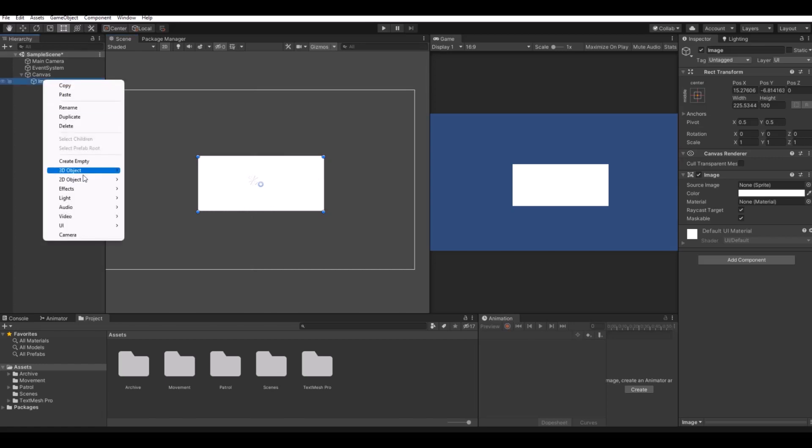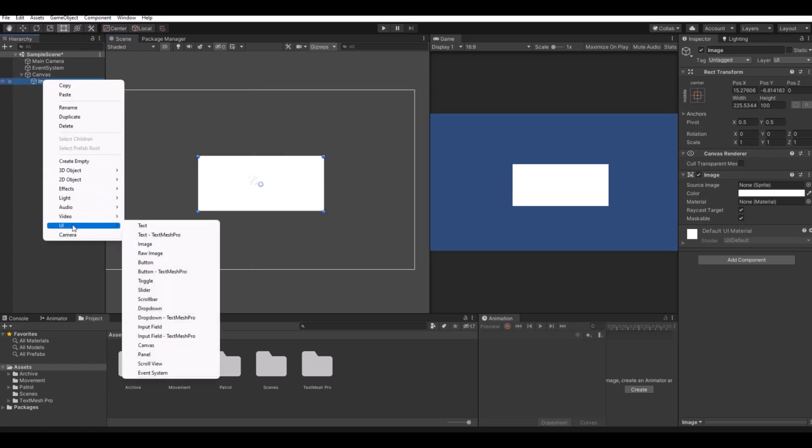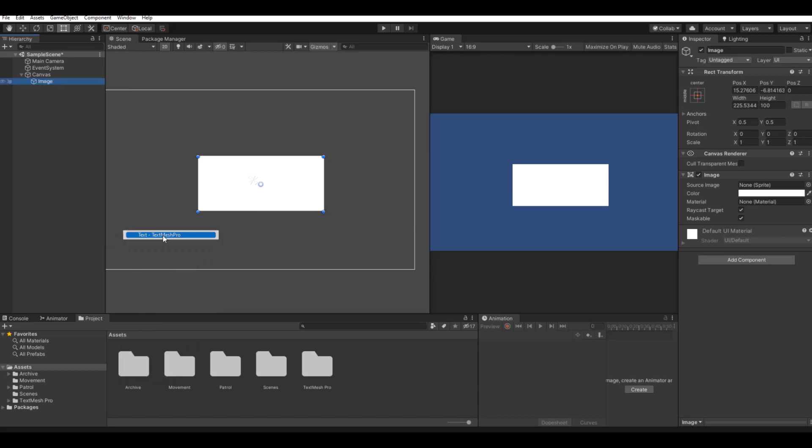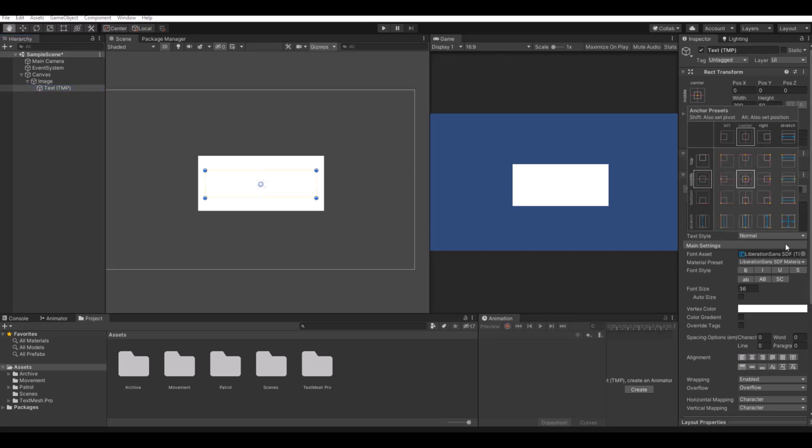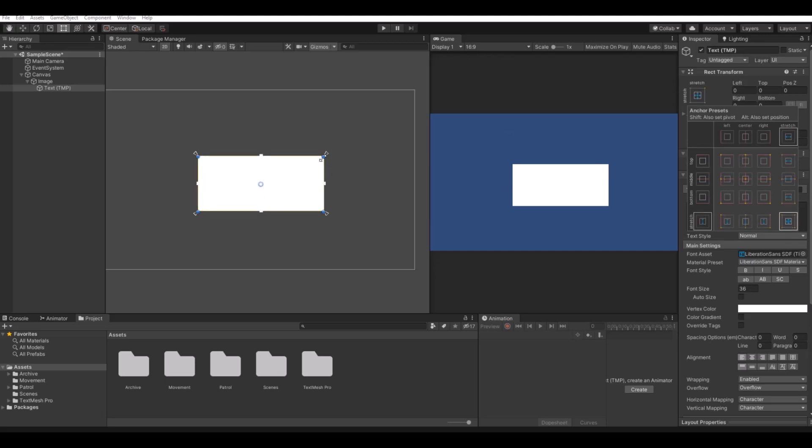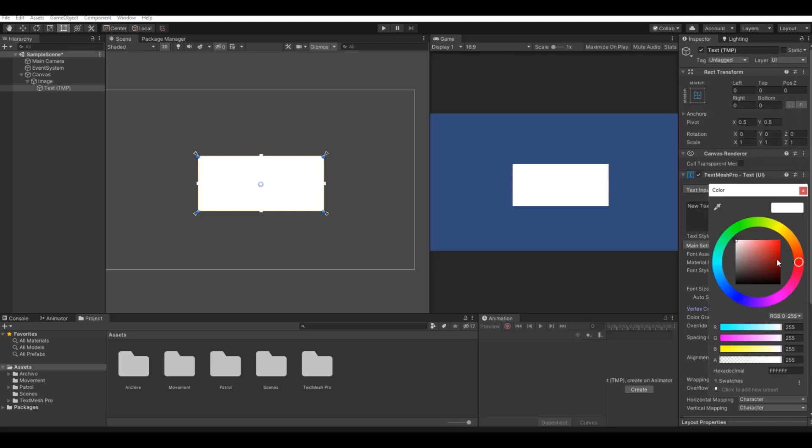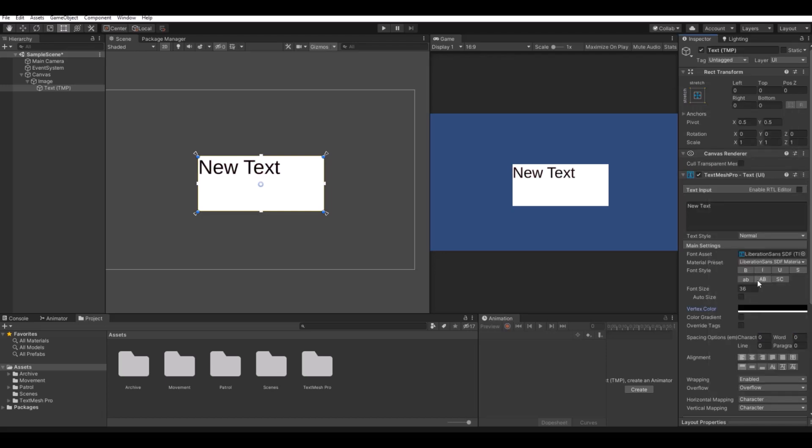Underneath that image, I will add a TextMesh Pro text. If you haven't used TextMesh Pro before, it will ask you to install it first. If you again hold down the alt key and go down to the right corner here, it will scale it up to fit the image. I will make the text black, font size something like 20. And that's basically what we need here.